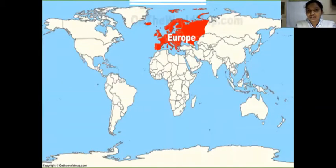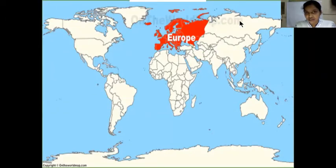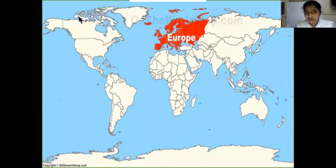Look at the location of Europe on the map, children. This is Europe. This is Asia — all this is Asia. This is Africa. This is Australia. This is North America. This is South America.